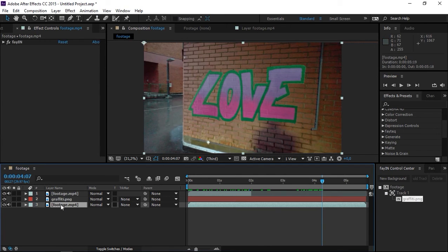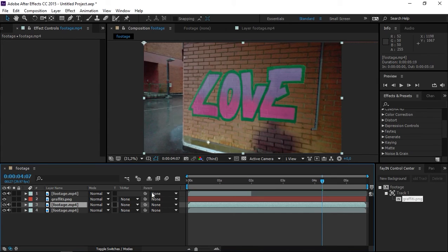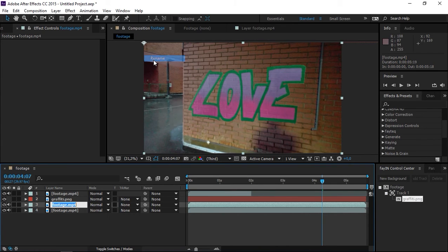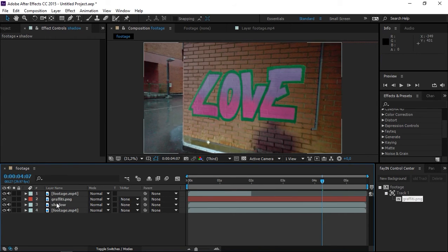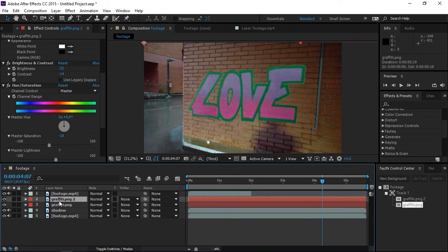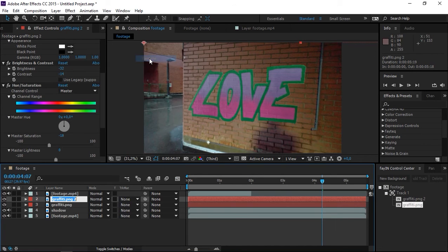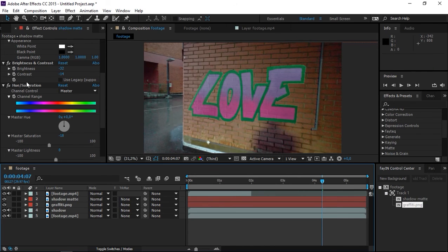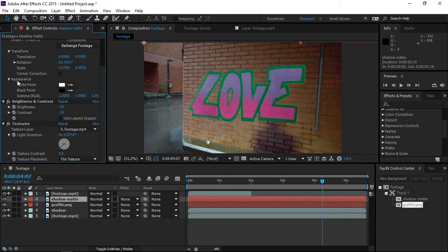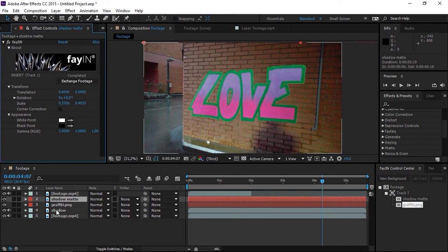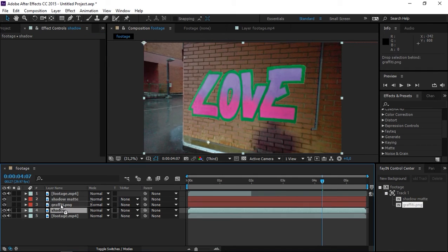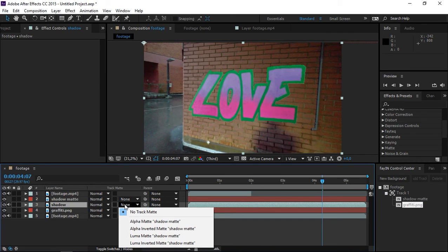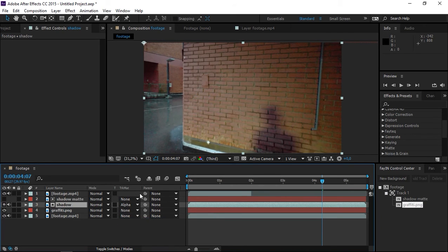I'm going to duplicate the footage once again and rename it to shadow. I'm going to duplicate the graffiti and rename this to shadow matte. You can delete the hue and saturation, texturize, and brightness and contrast effects. Place this layer underneath the shadow matte and set the track matte to alpha matte.